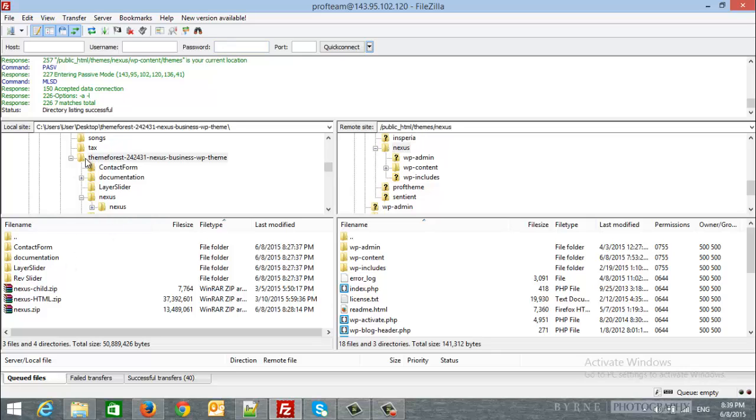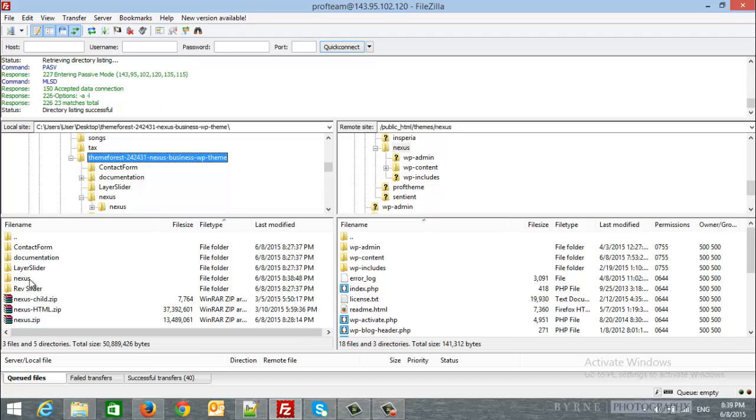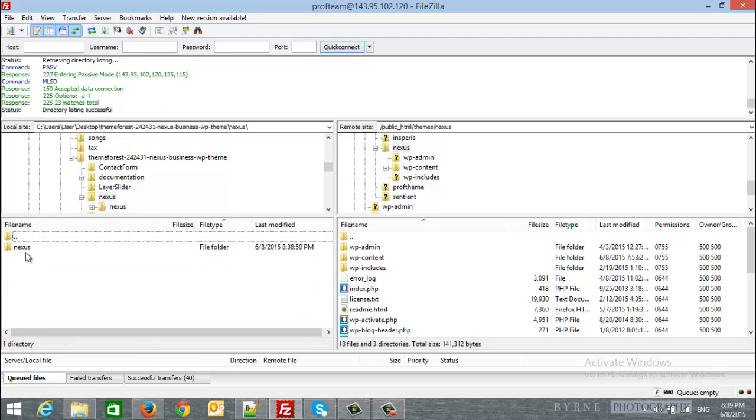From the left panel, I navigate to the ThemeForest theme package from desktop ThemeForest package and I will refresh to see the Nexus theme file. This is the file that we will upload.